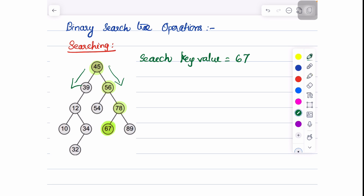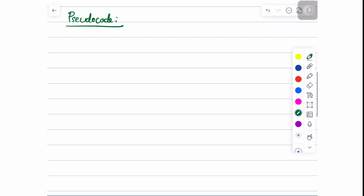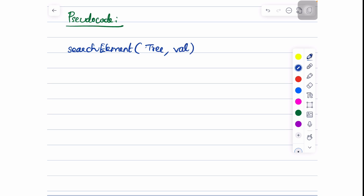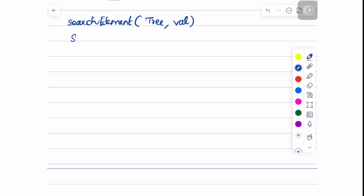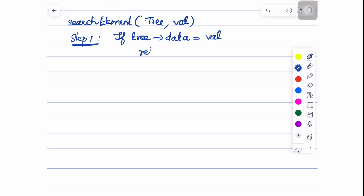Let us see how to write the pseudocode for this search operation. We write a function called search_element, giving the input as the tree and the value to be searched. Step 1: if the value we are searching is found at the root node of the tree — that is, if the tree's data is equal to the value — then we return the node itself, which is the root node, so we return tree.